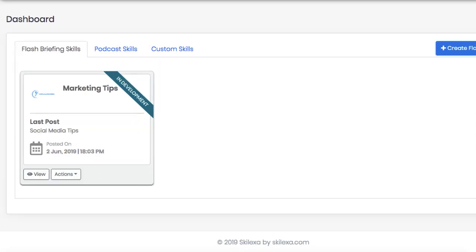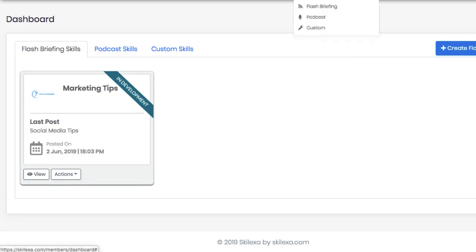To get started, log into the cloud-based dashboard and navigate to where it says create skill and choose if you want to create a new flash briefing skill channel or a series of daily or weekly informative audio bytes.